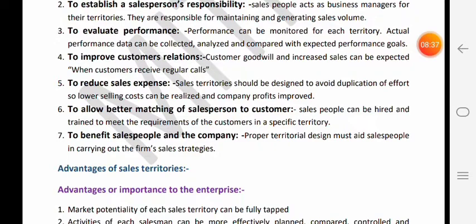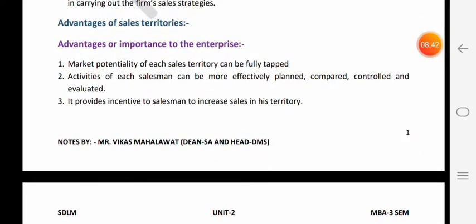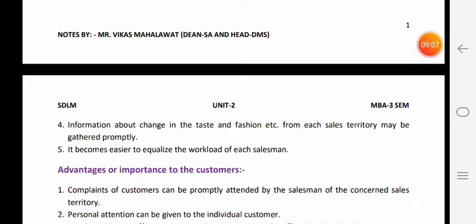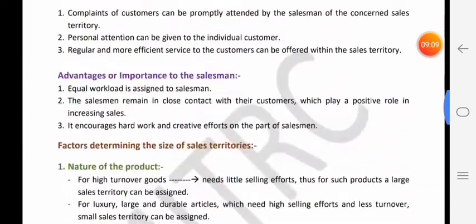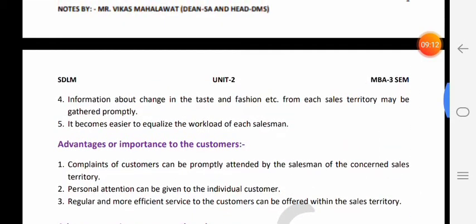Territory banaane ke companies ko bahut se benefits hote hain, yahi reason hai ki company sales territory banaati hai. Sales territory banaane ki advantages teen prakar se padhenge - advantages aur importance to the enterprise, advantages aur importance to the customers, aur advantages aur importance to the salesman.